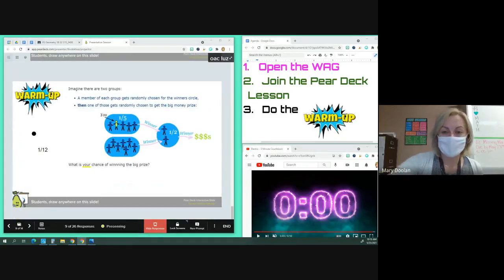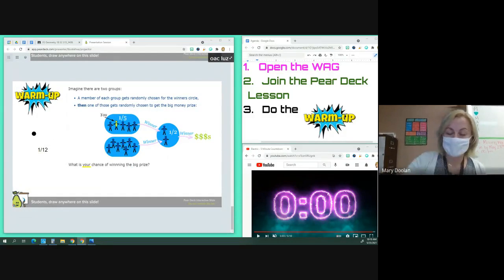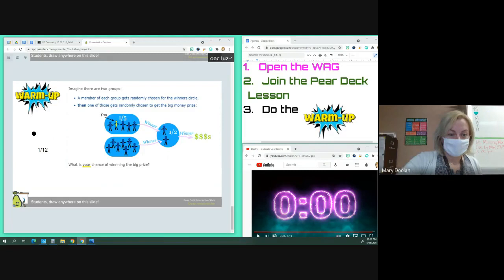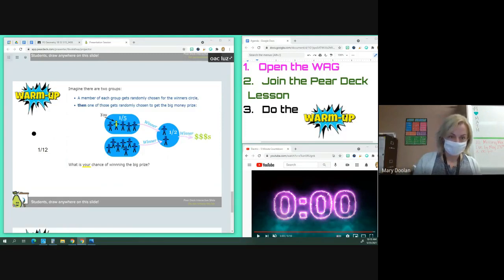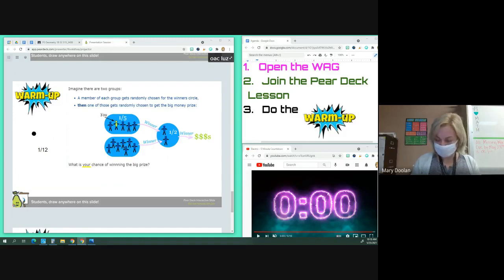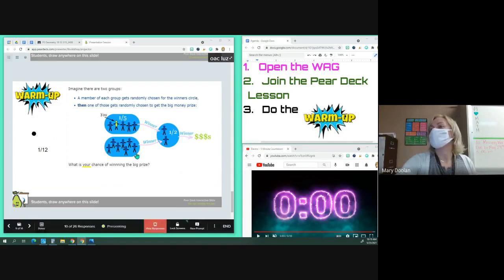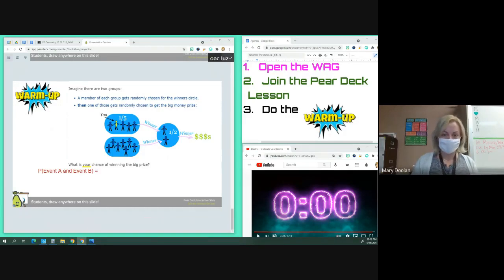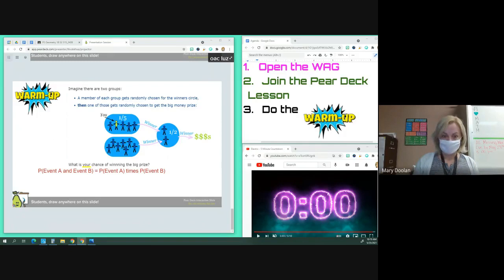There are some different answers popping up here, some correct ones. What we learned yesterday is that for independent events, the probability of event A and event B happening is equal to the probability of event A times the probability of event B. So in this scenario these are independent events.